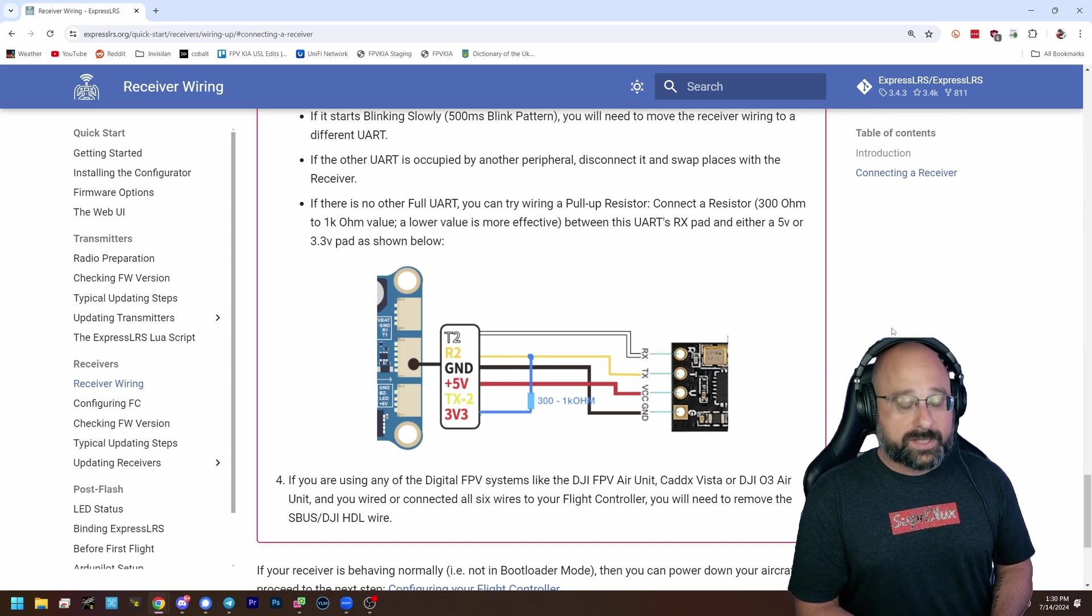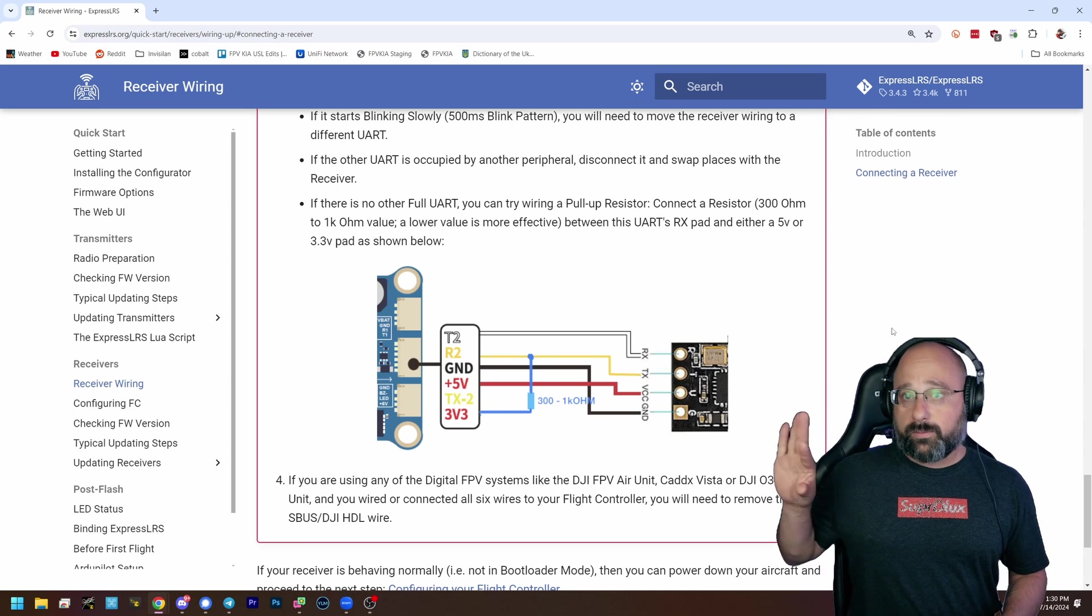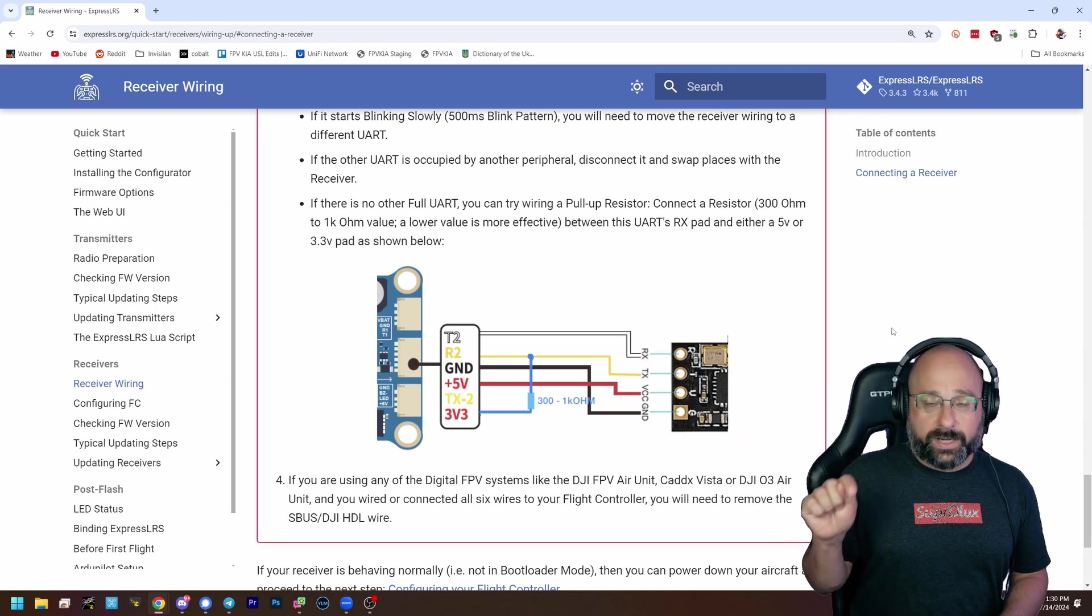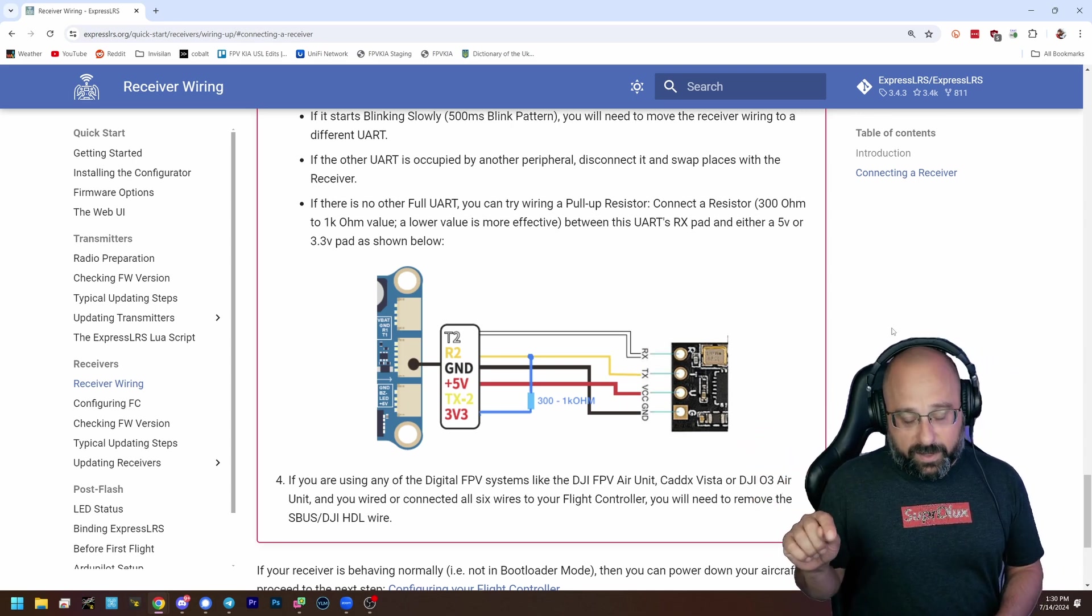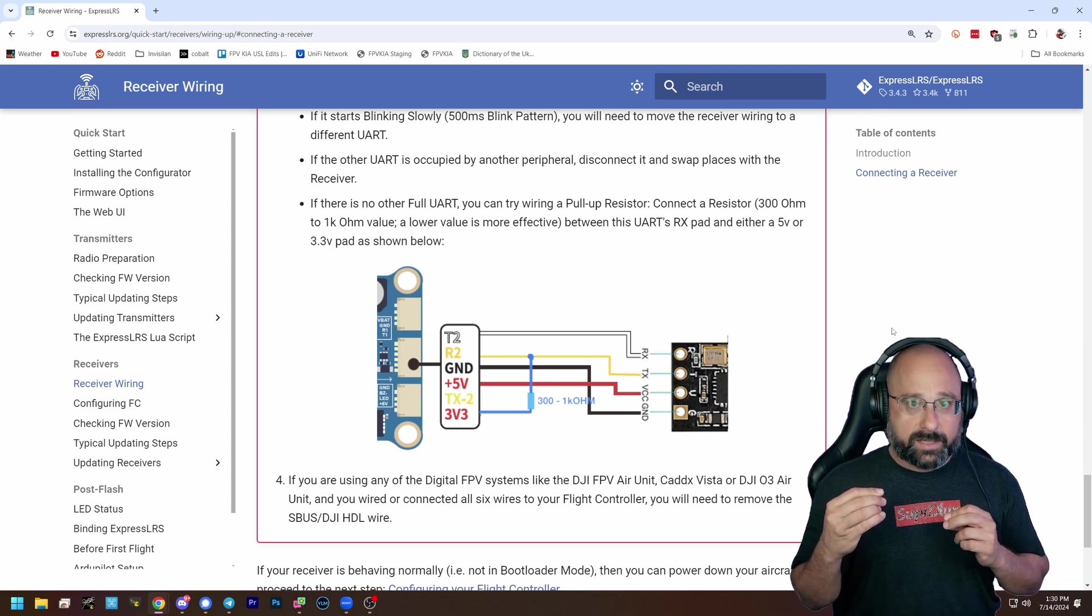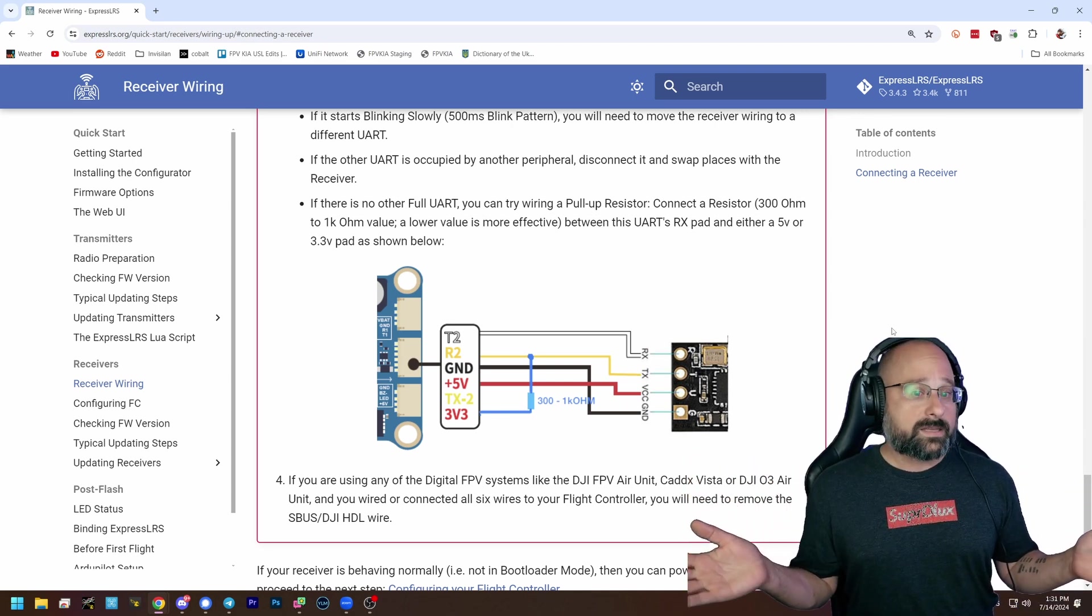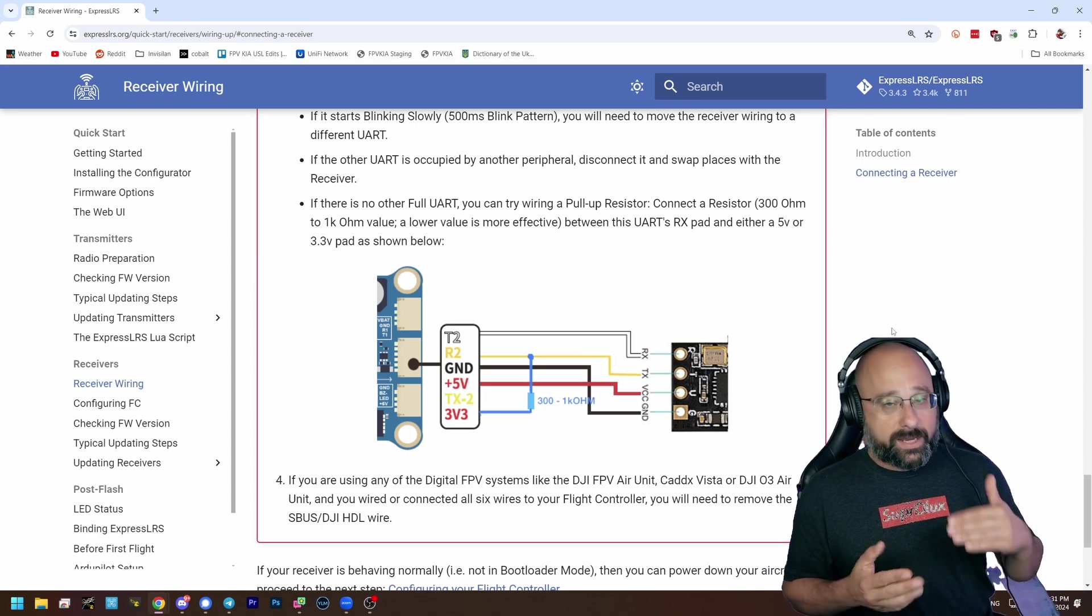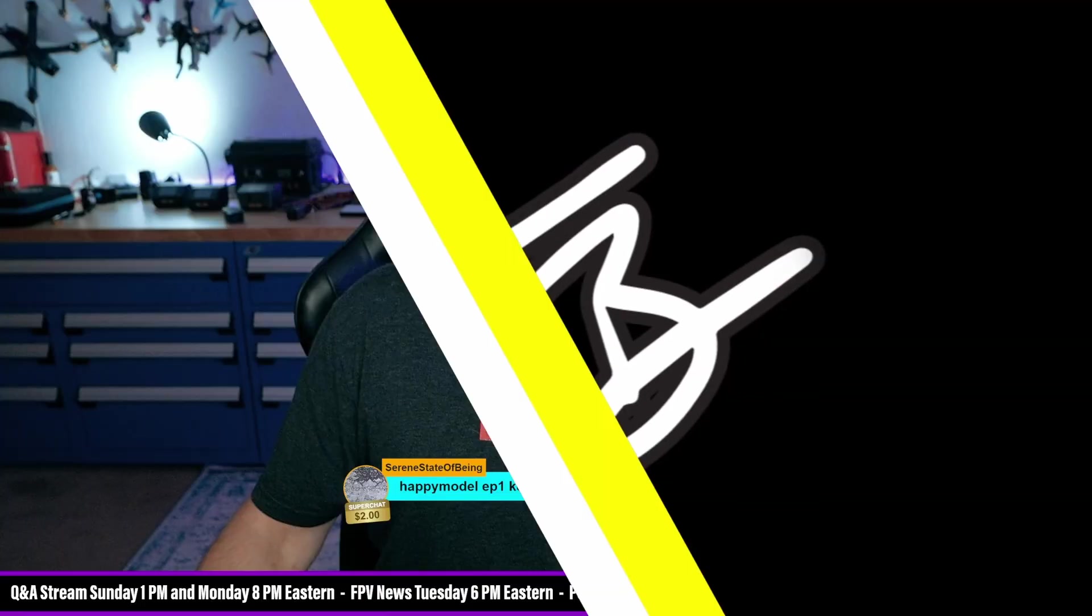If the receiver still goes into bootloader, then there's a problem with the bootloader button on the receiver. It's broken and it's pressed. On the other hand, if disconnecting the TX and RX lines makes the receiver work correctly, it means you have this problem and need to either move to a different UART or get a pull-up resistor.